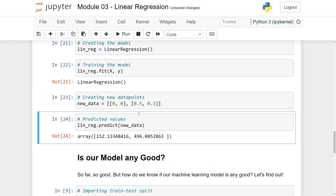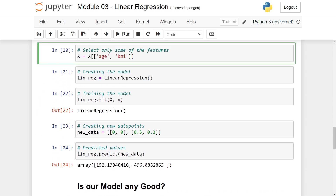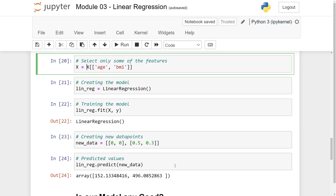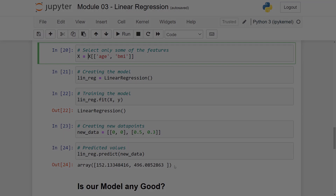Now we have created a model. The next thing we need to answer is: is this model any good? We want to formalize a way to measure how well this model predicts on new data. To do this, we will need some more theory, so let's go back to the theory.